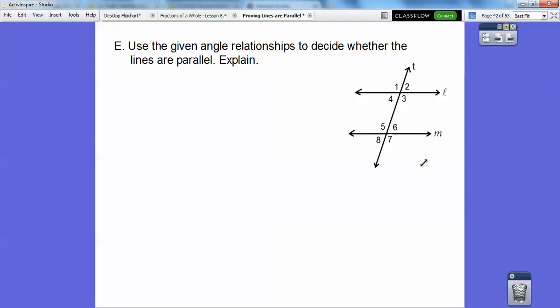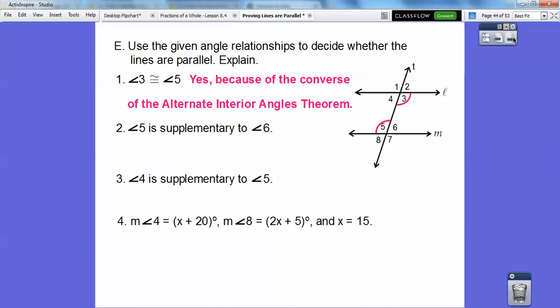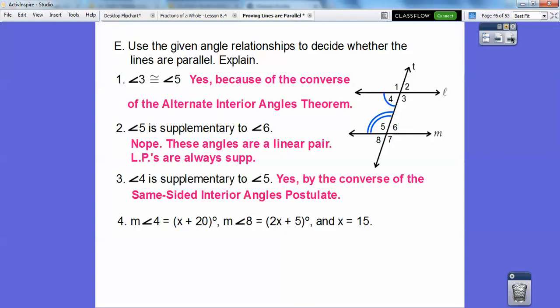So, use the given angle relationship to decide whether the lines are parallel and explain. If 3 is congruent to 5 — yes, those are alternate interior angles, so by the alternate interior angles theorem, those lines are parallel. If 5 and 6 are supplementary — 5 and 6 make a linear pair; they're always supplementary no matter what, so no. I need like 5 and 4 to be supplementary, or 6 and 3 to be supplementary. If 4 and 5 are supplementary — yes, those are called same-sided interior angles.